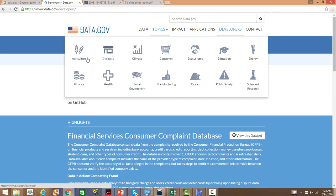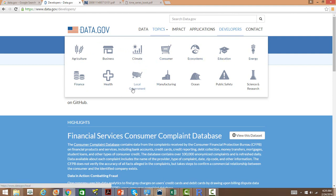You will get datasets from agriculture, business, climate, weather, consumer, ecosystem, education, energy, finance, health, local government, manufacturing, ocean, public safety, science and research. There's just a huge number of datasets available for free.